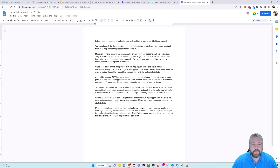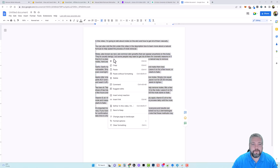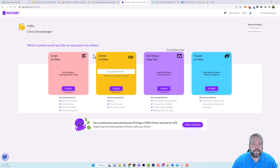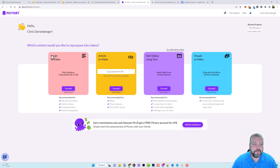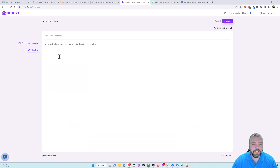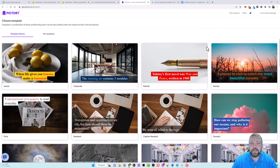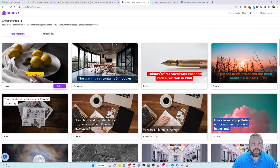I'm going to copy all this content and go over to my favorite video tool called Pictory. If you're not familiar with it, I'll put a link below the video — you can also get a 20% off coupon below. You can paste in a URL of a website or blog and it'll turn that content into a video, but I'm going to use the 'Script to Video' feature. I'll click Proceed and paste in our content, then click Proceed again.